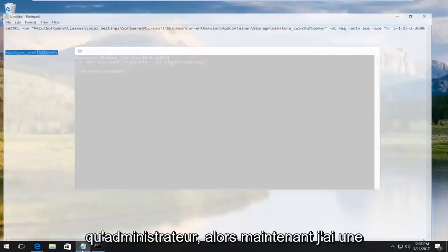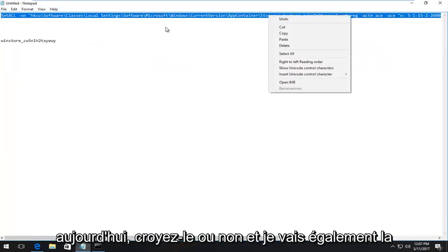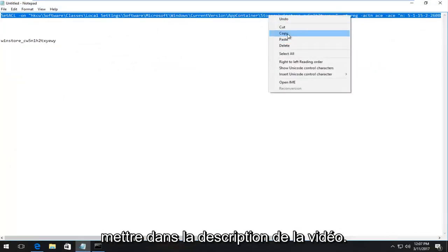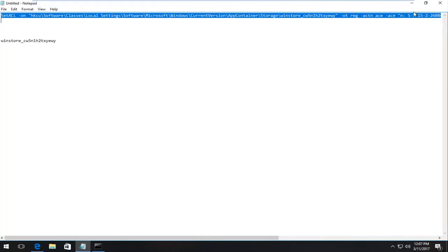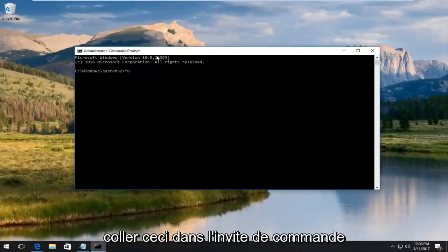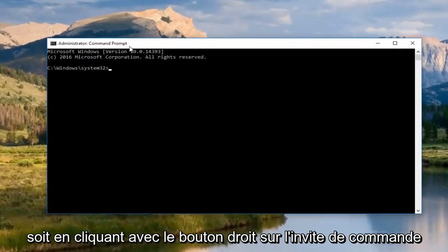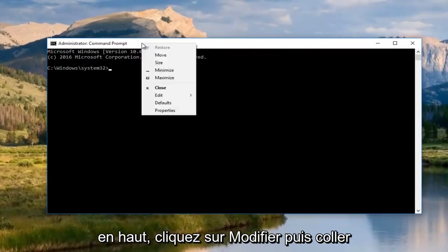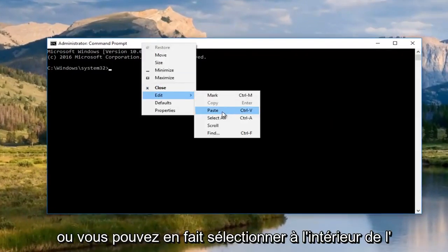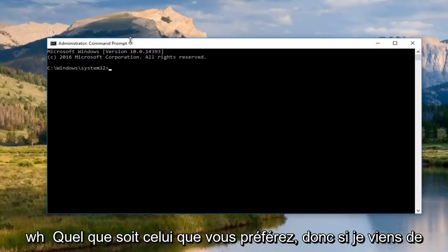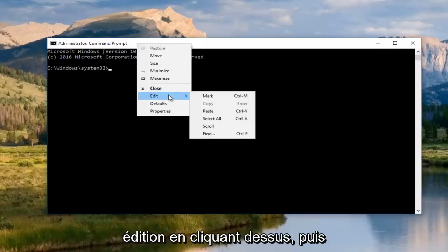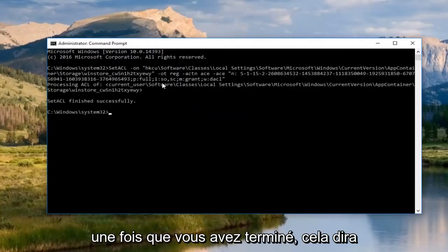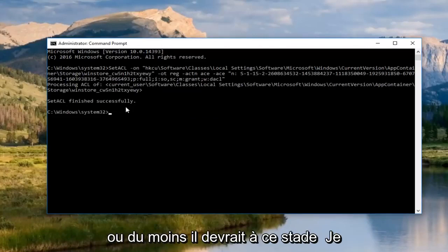So, now I actually do have another command or I believe it's actually our first command we're running today, believe it or not. And I'm going to put it in the description of the video as well. I will probably label this as the command prompt command or run this in the command prompt or something along those lines. So, I'm just going to paste this into the command prompt. Either right click in the command prompt up at the top, click edit and then paste. Or you actually could select inside the command prompt and do control V, whichever one you prefer. So, like I just showed, right click at the top, click the edit, left clicking it and then left click paste. Once you've done running that, it'll say that the set ACL finished successfully or at least it should.